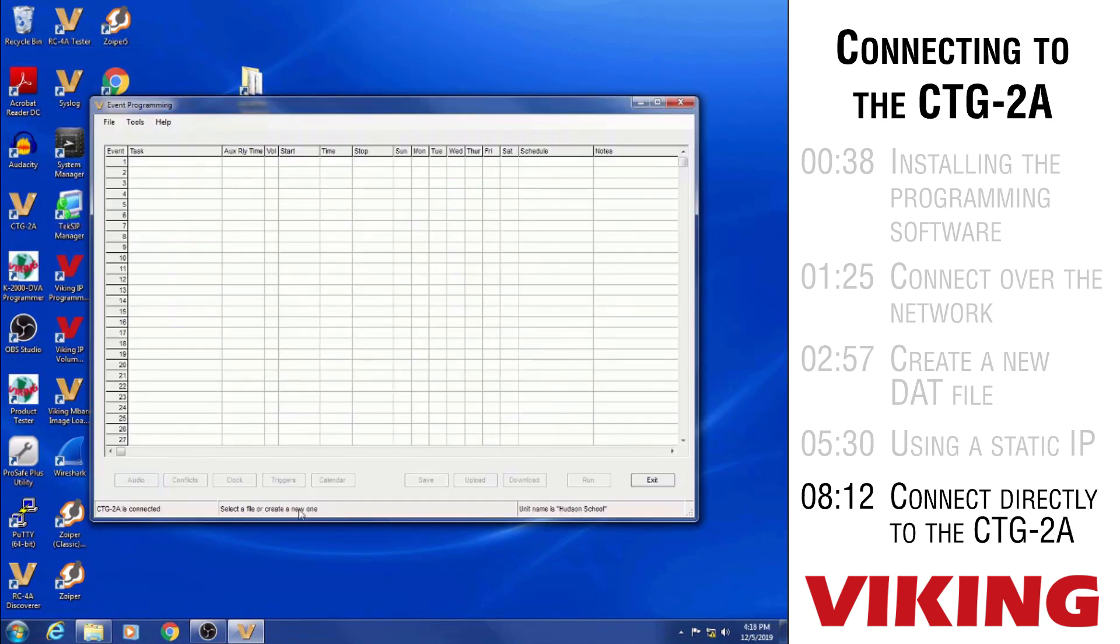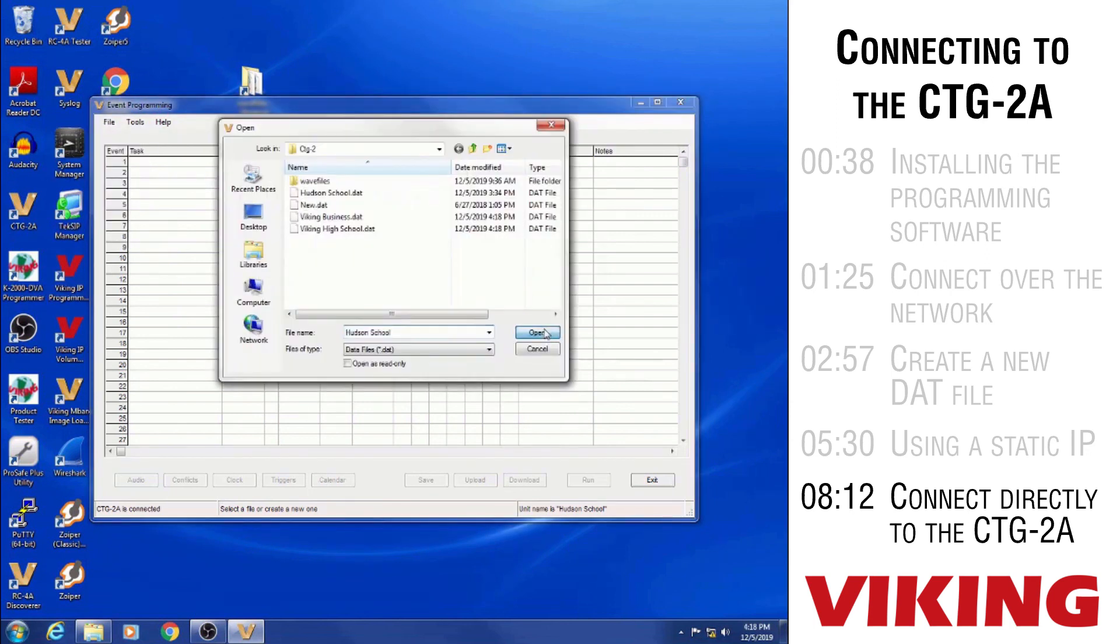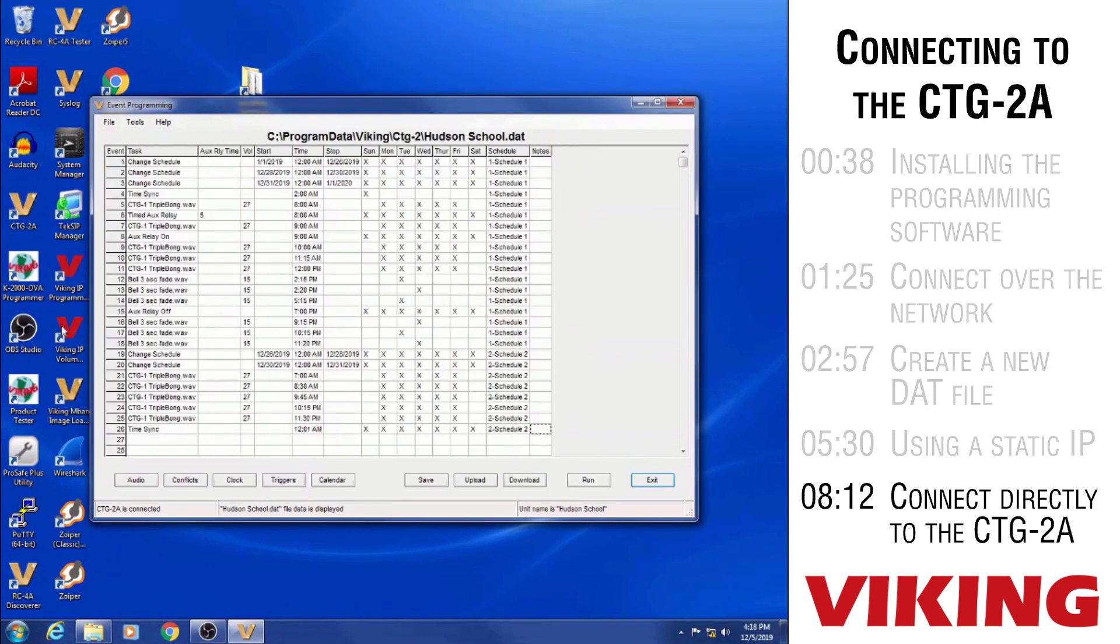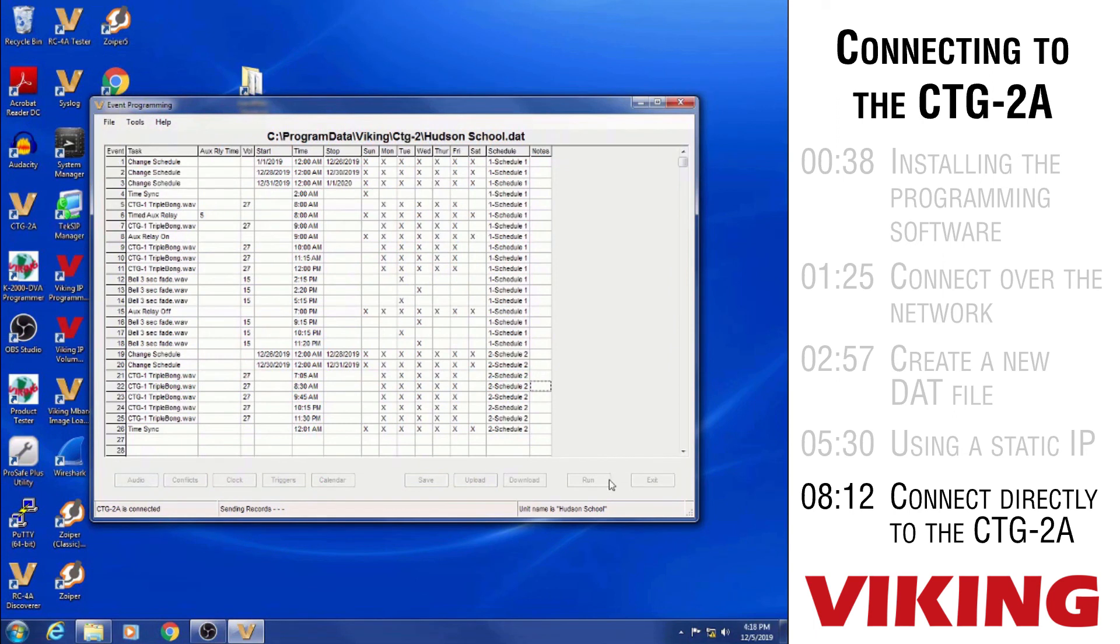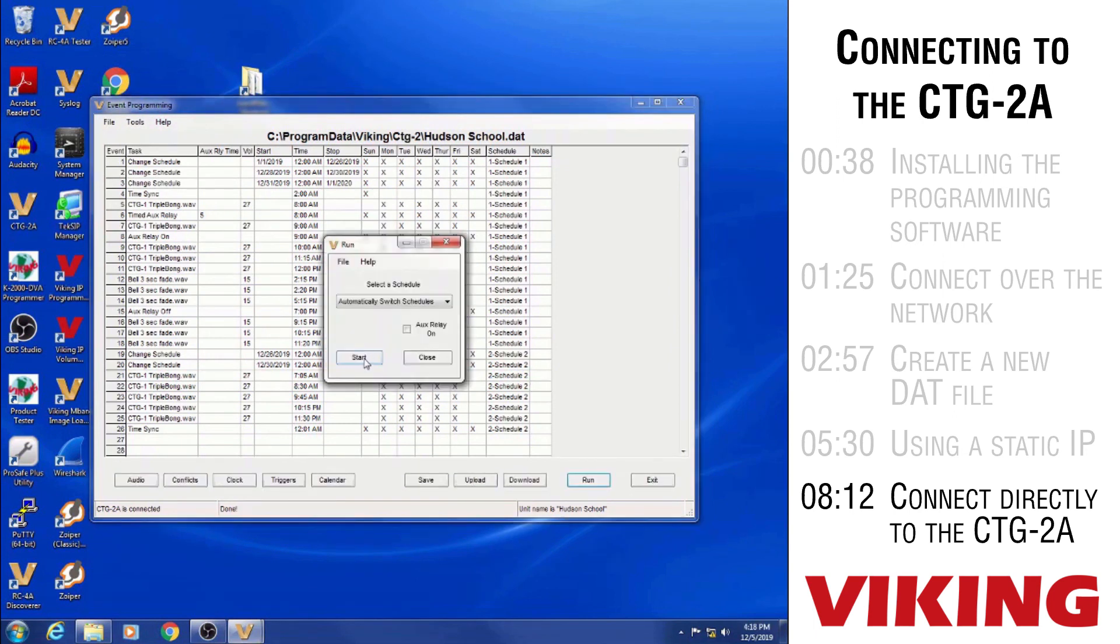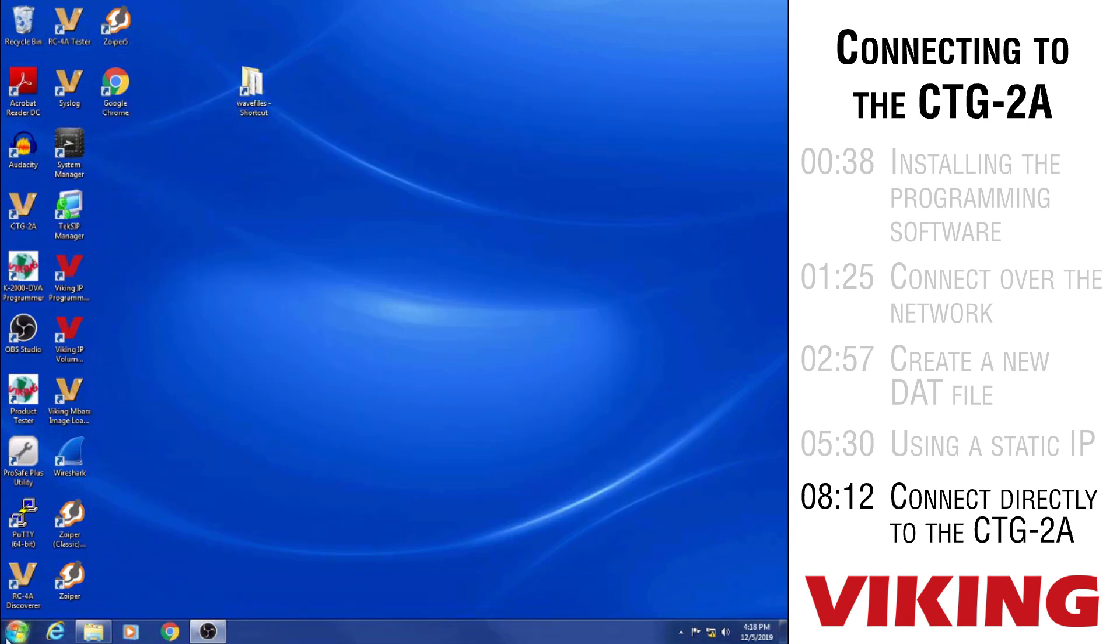It shows the CTG-2A is connected. It shows the unit name at the bottom. It's asking us to open a file or create a new one. I can open the data file, connect to the unit, make any changes I want. And then save and upload those changes. And then run the unit of course if I wanted. Just like that.